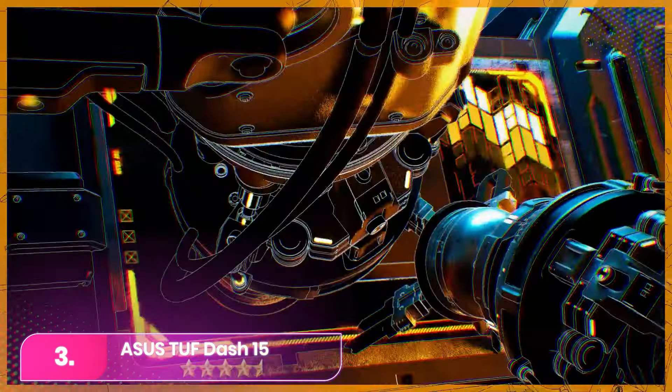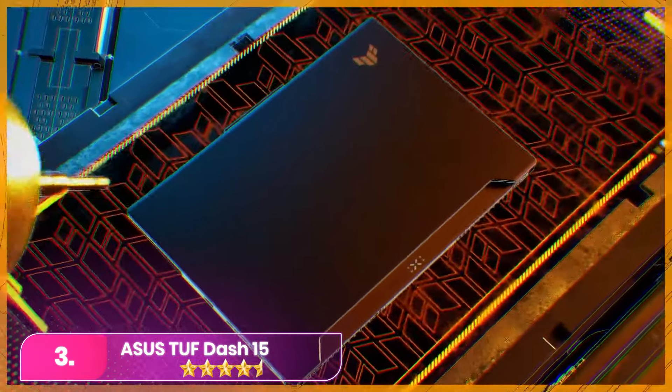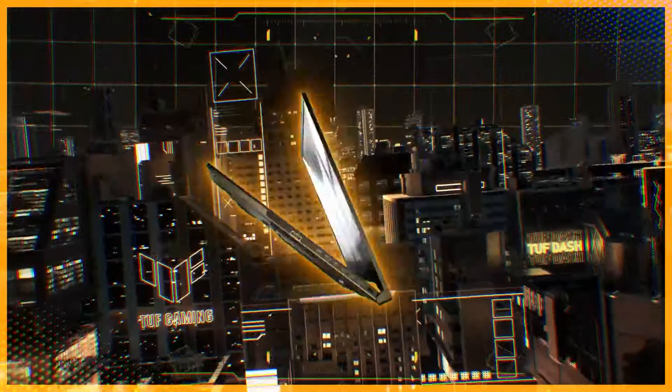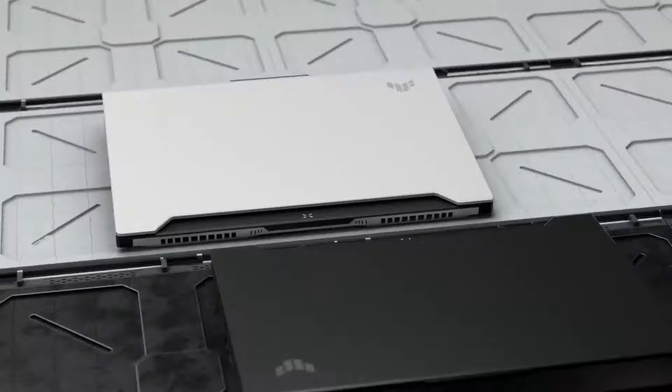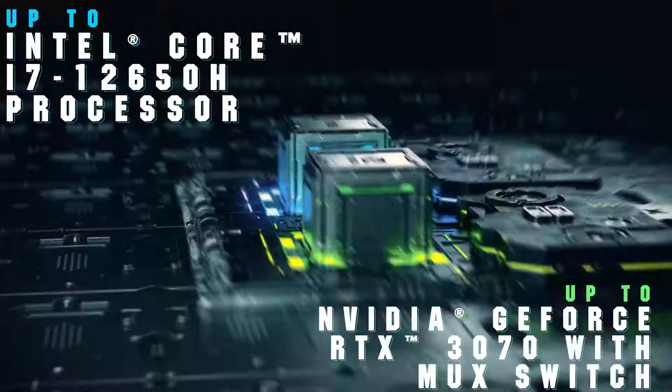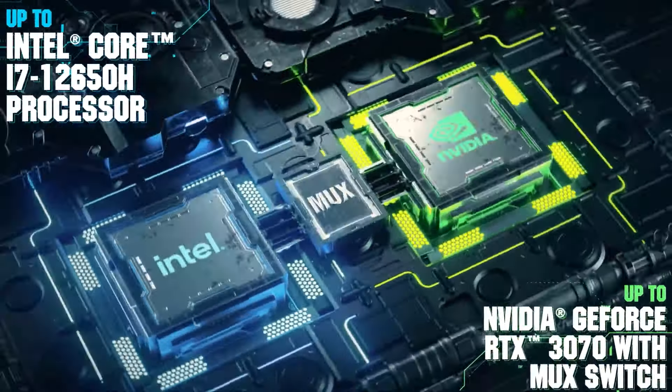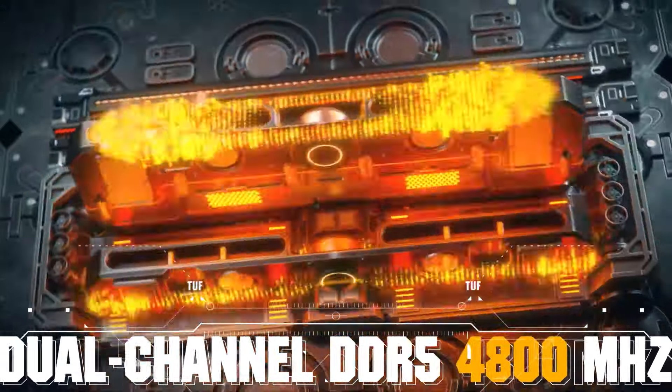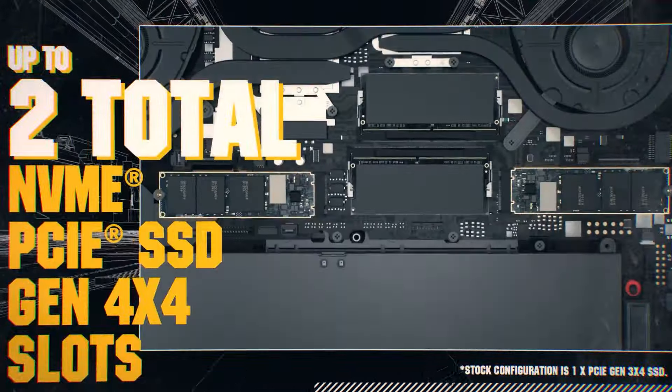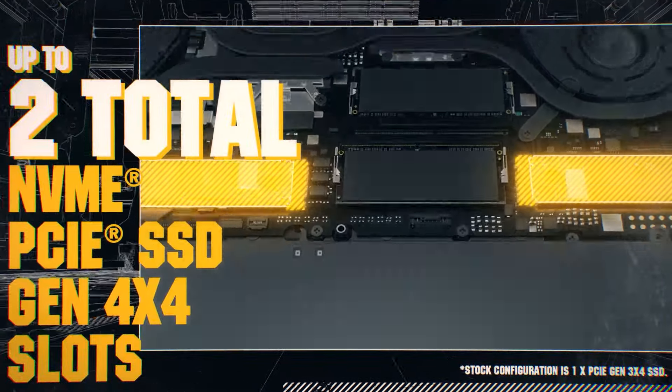This is ASUS TUF Dash F15. The Dash F15 stands out as our top budget gaming choice. Configurations feature Intel 12th Gen Core i5 or i7 CPUs paired with Nvidia GeForce RTX 3050 Ti or 3060 GPUs delivering solid performance at 1080p.